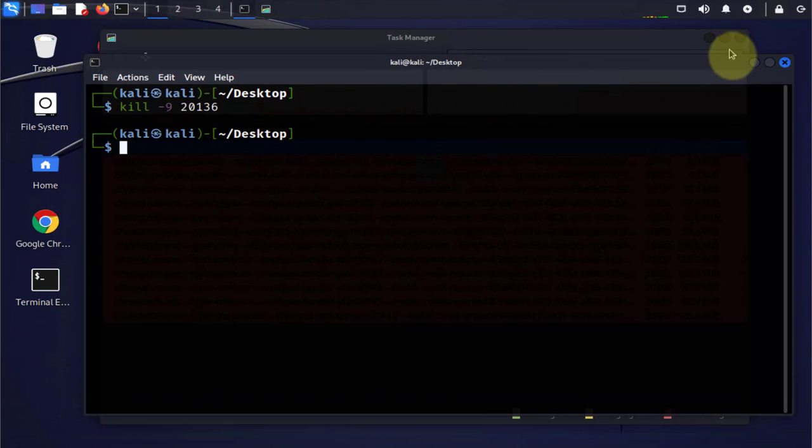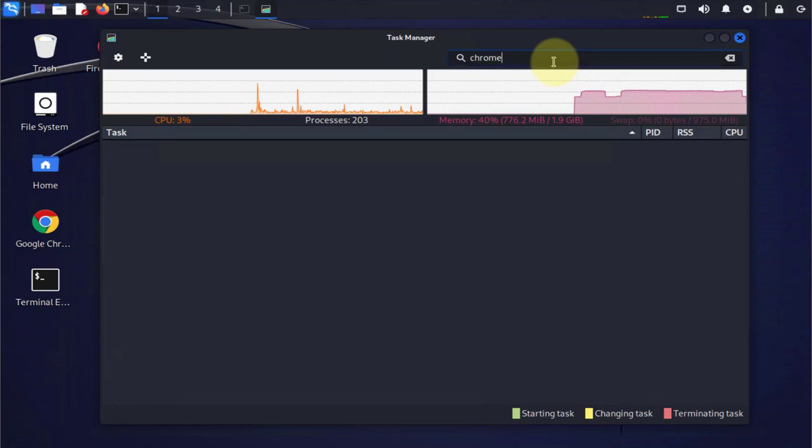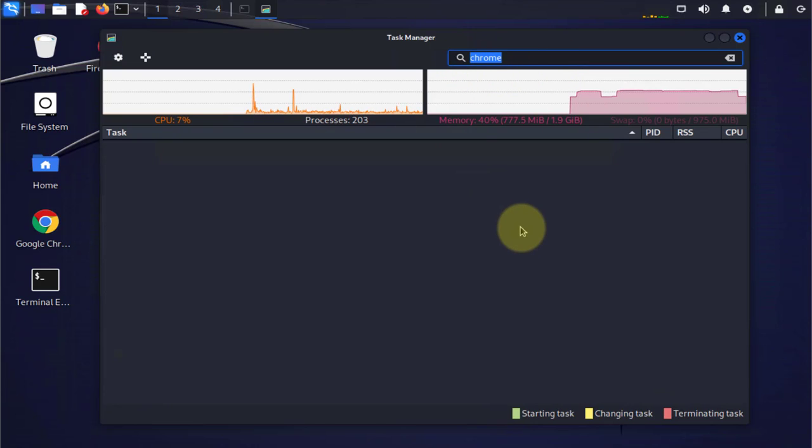And now if we minimize this and go back to the task manager and try searching for Chrome, it's no longer showing because we completely ended the process or stopped the process.